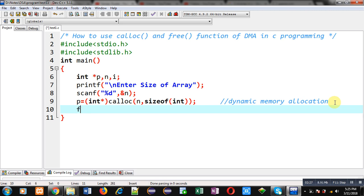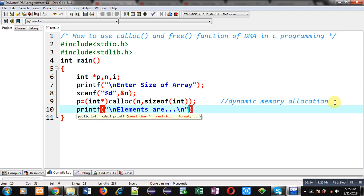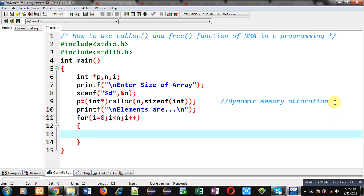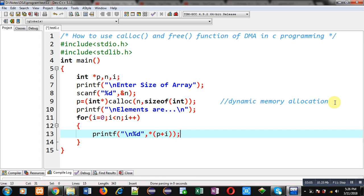Now with the help of p I can access all the locations of the array allocated through calloc dynamically. I am going to print a message 'elements are' on console, then implement a for loop which will display all the values at different locations allocated through calloc. The calloc function automatically fills zero value in each block of dynamically allocated memory. I am displaying those elements through printf using the notation asterisk p plus i, where p holds the base address and the asterisk dereferences it.